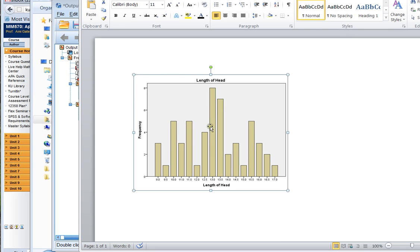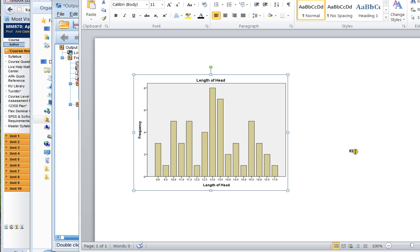So it's pretty easy to get stuff from SPSS into a Word document. Remember, in the discussion area, these images will not paste directly into the discussion area. It just doesn't work. So if you want to have an image as part of your discussion post, paste it into a Word document like this one and upload it as an attachment to your discussion board post.